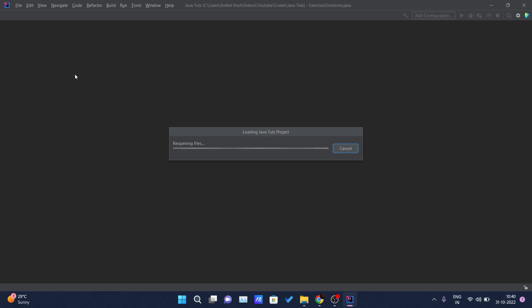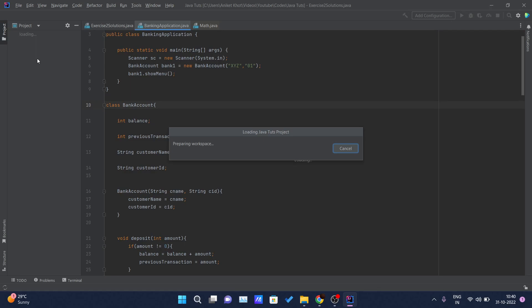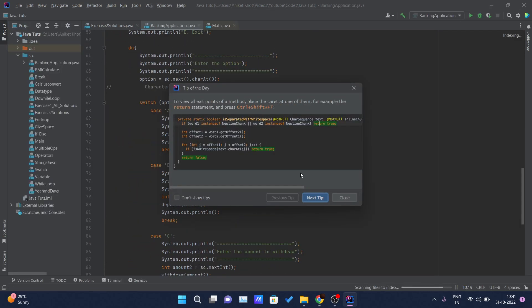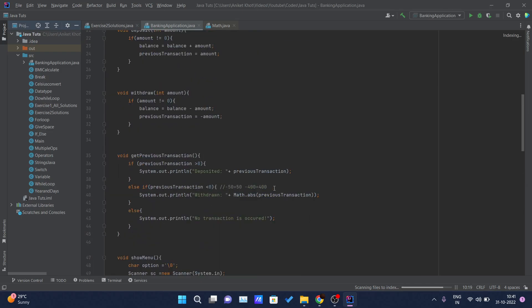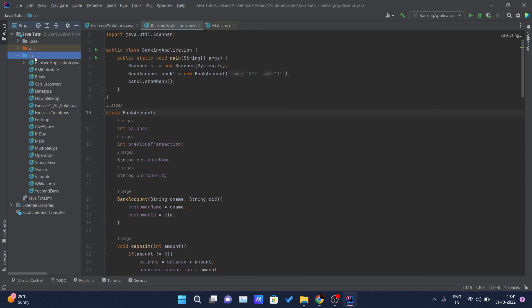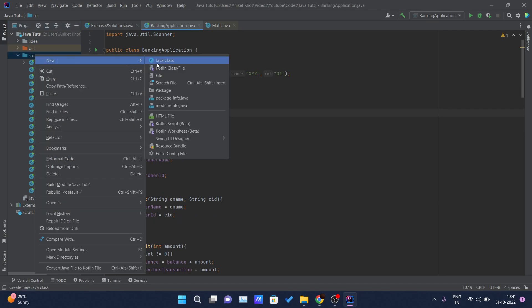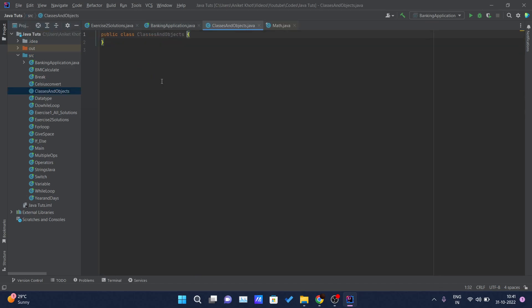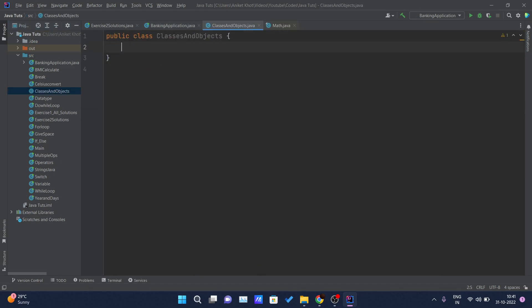This is the code of the project which we have done previously. If you have not watched this video, go and watch it. So here let me just create a new Java class named ClassesAndObjects. Let me just increase the font size and I can just get my main method.